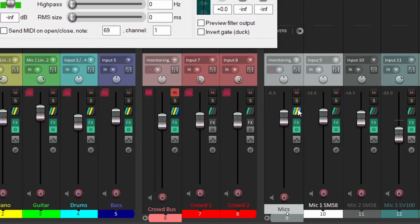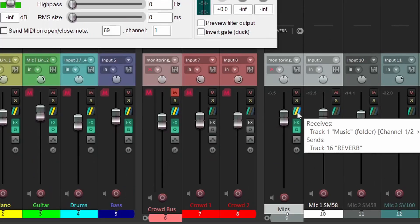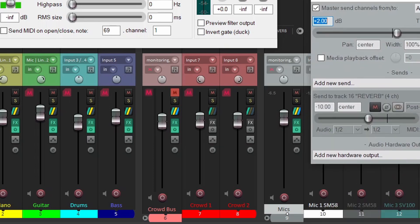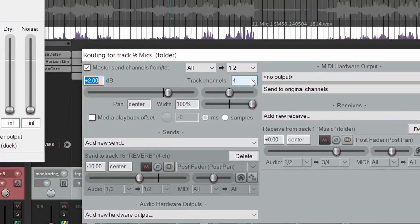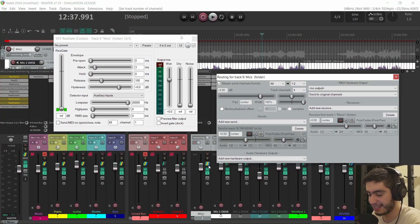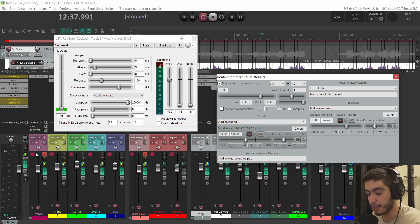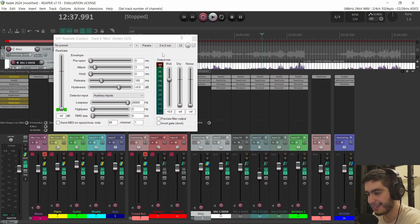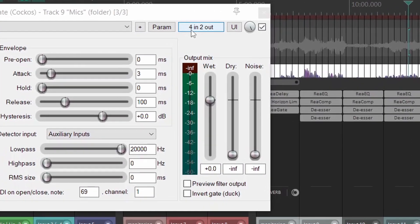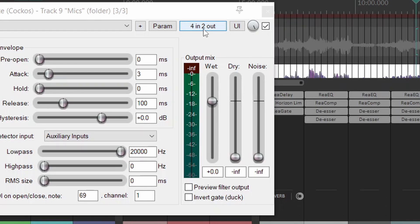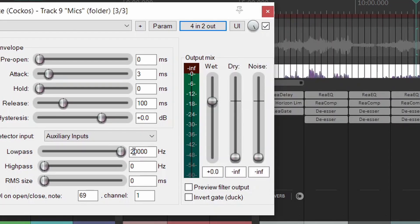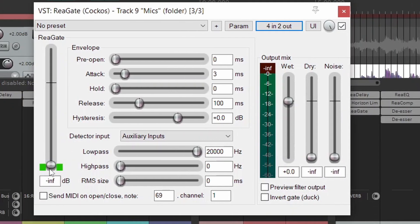I have a preference in Reaper to do the sends at minus 10, but let's just keep it at zero. Let's go to the microphones group and click on this little square that is a routing button and just make sure that it has the appropriate amount of channel. For this case, I don't need it to be more than four channels. Two for the signal of that group and the other two are for the sidechain, the other signal that is coming from the music group. After that, I'm going to go back to the gate plugin and go to the in-out right here and make sure that auxiliary left and right are assigned to track channel three and four. That is correct routing. And I'll just raise the threshold of the gate for it to work.